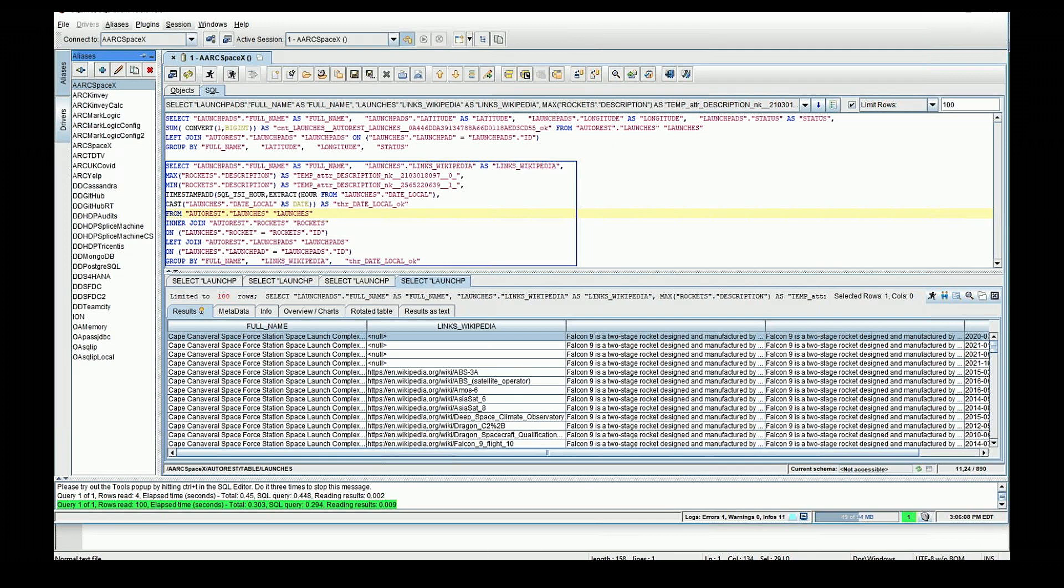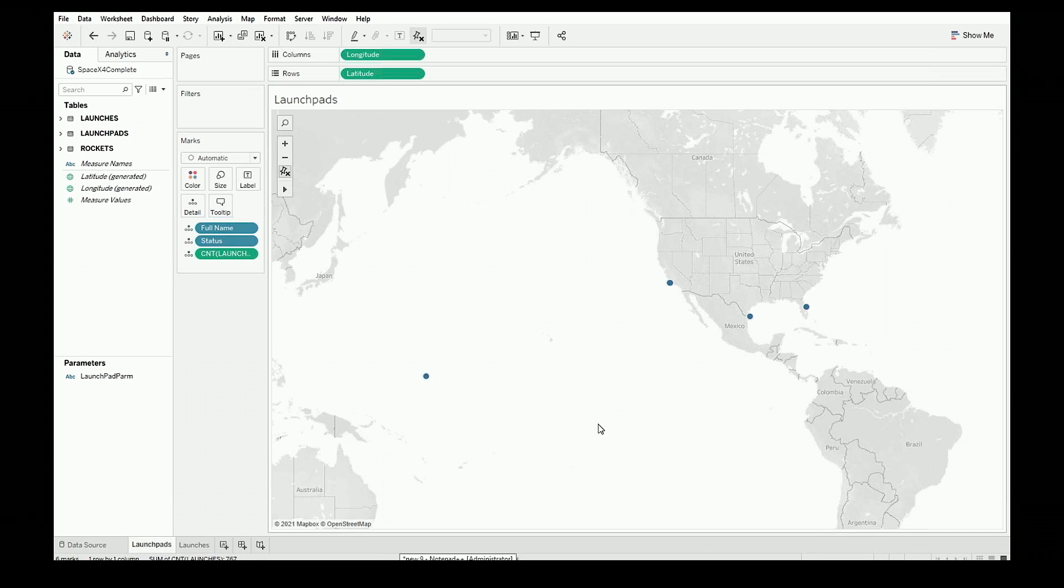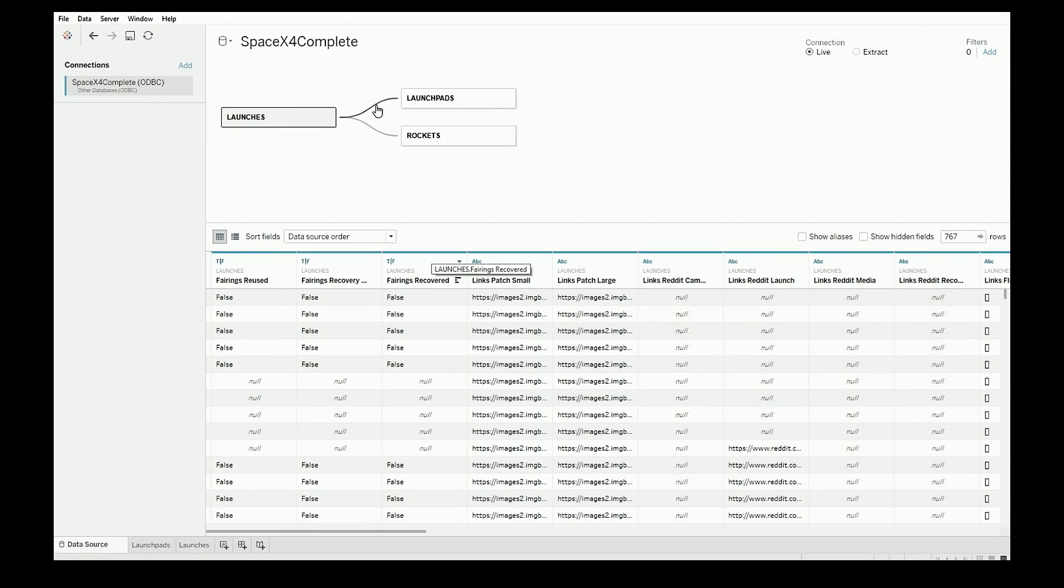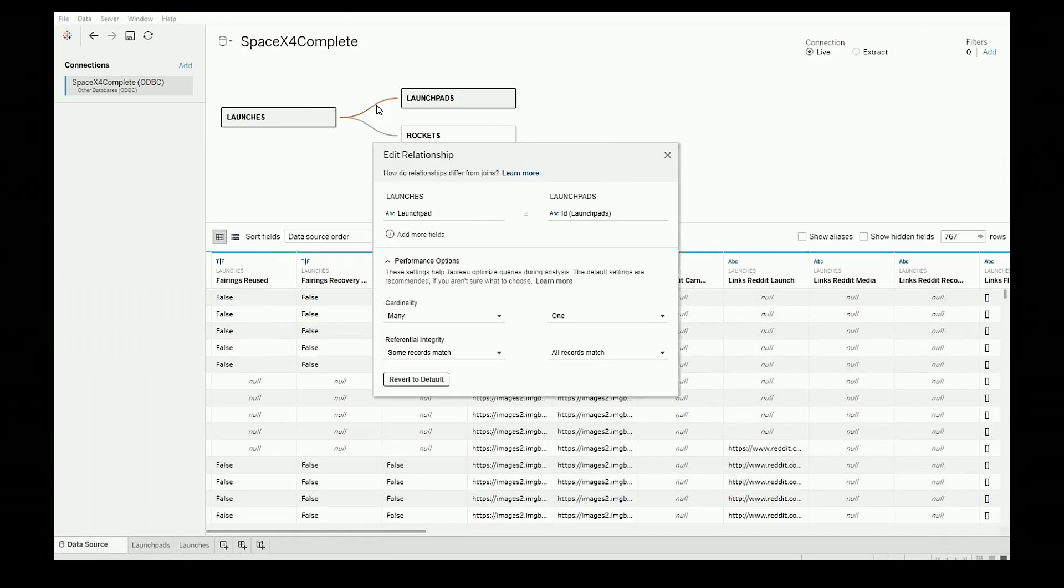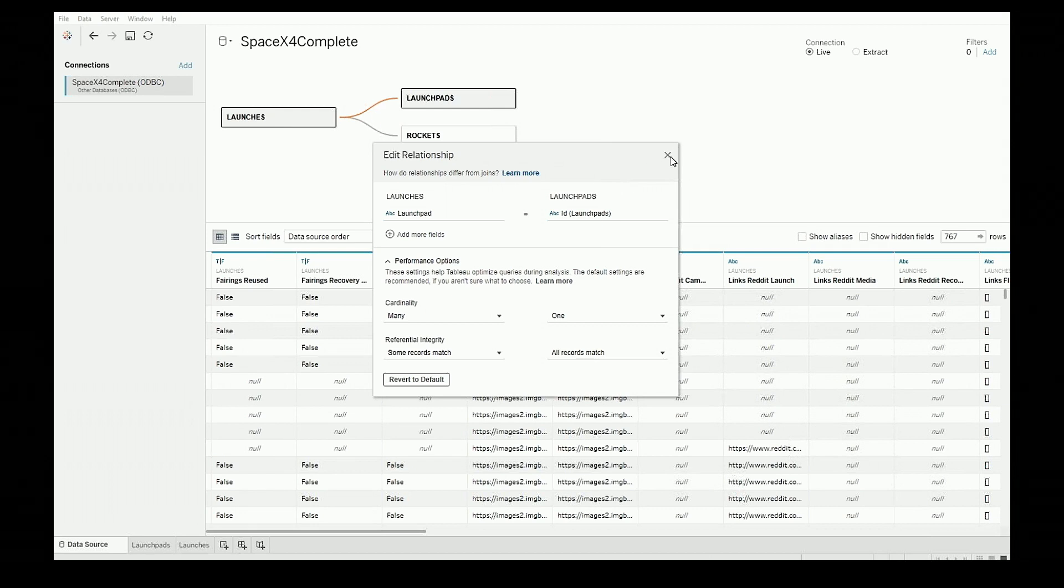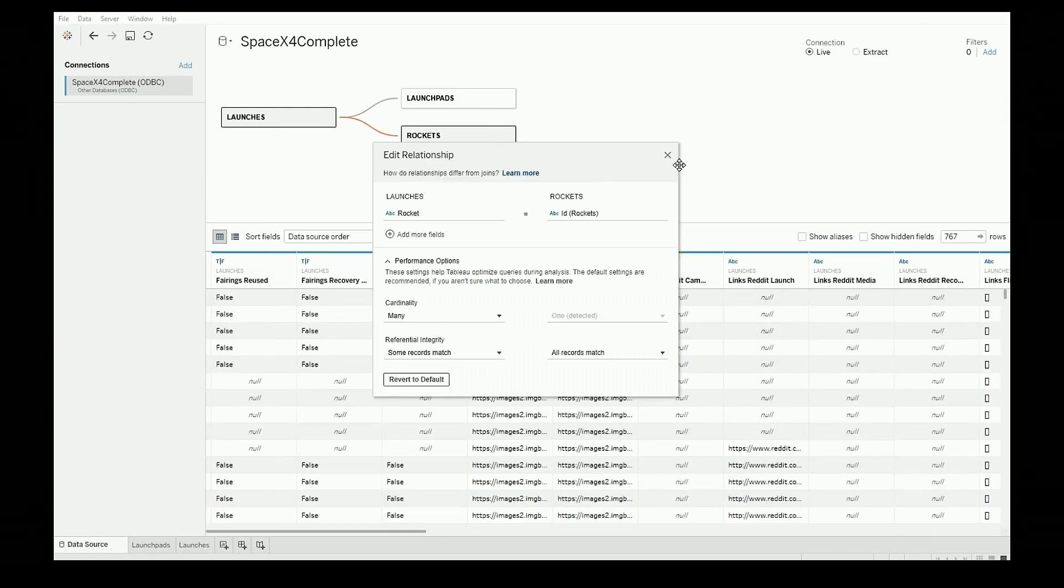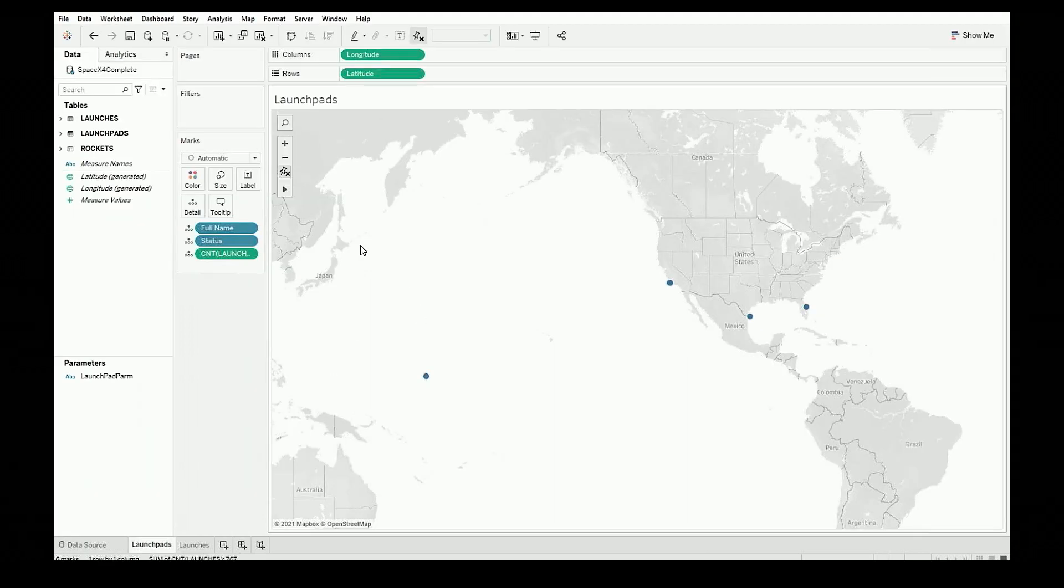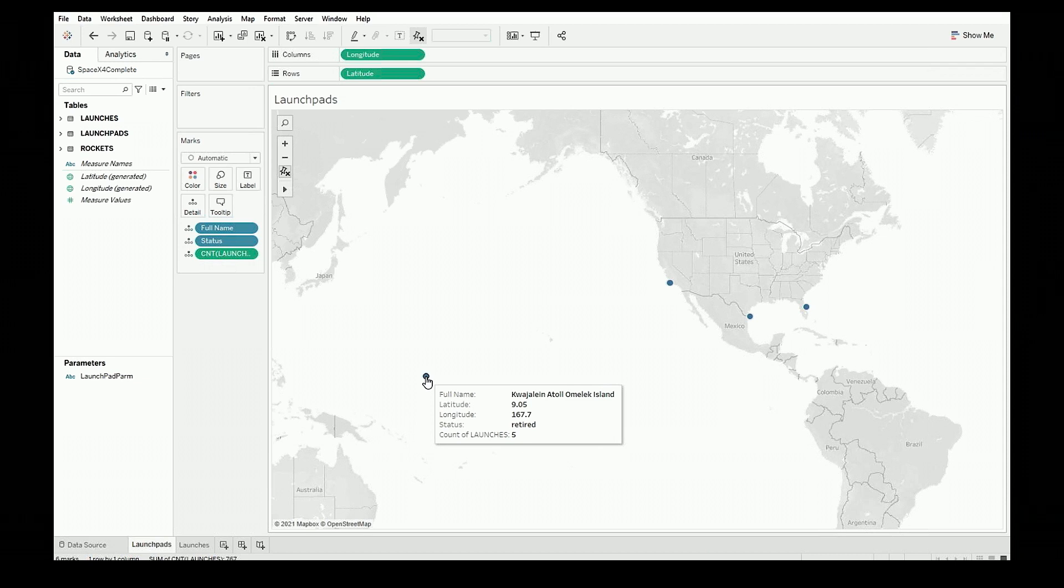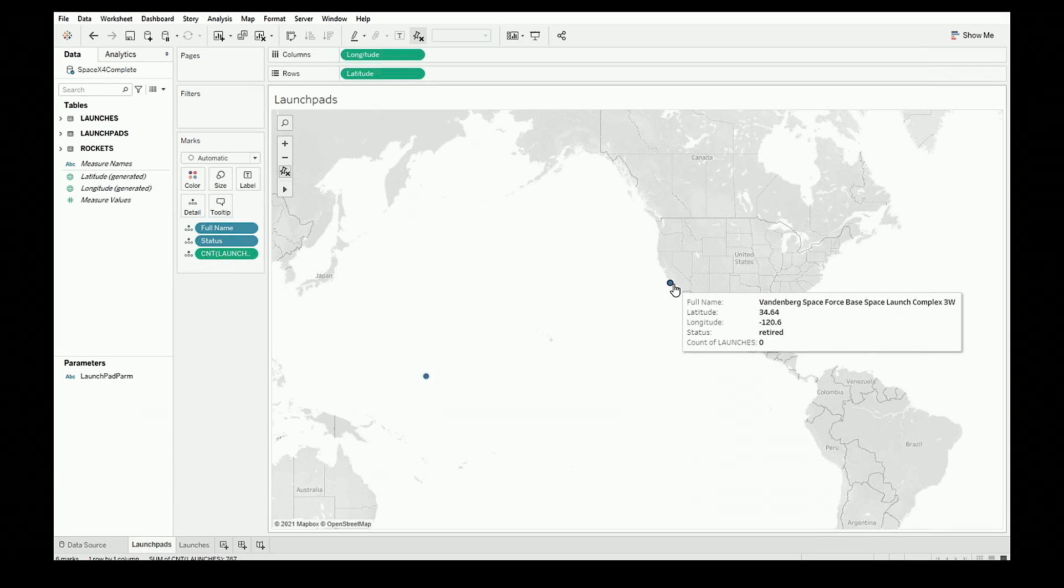The last thing I want to show you is I built a workbook in Tableau using this data source. If we look at it, I'm mapping those tables we looked at before, the three, and we can see the information as far as the relationship. Tableau is actually able to do a join between the different REST endpoints that we've mapped. I just have information about the launch pad. We can see latitude, longitude, the status, whether it's still in use, the number of launches, and this is all information coming from that REST API.